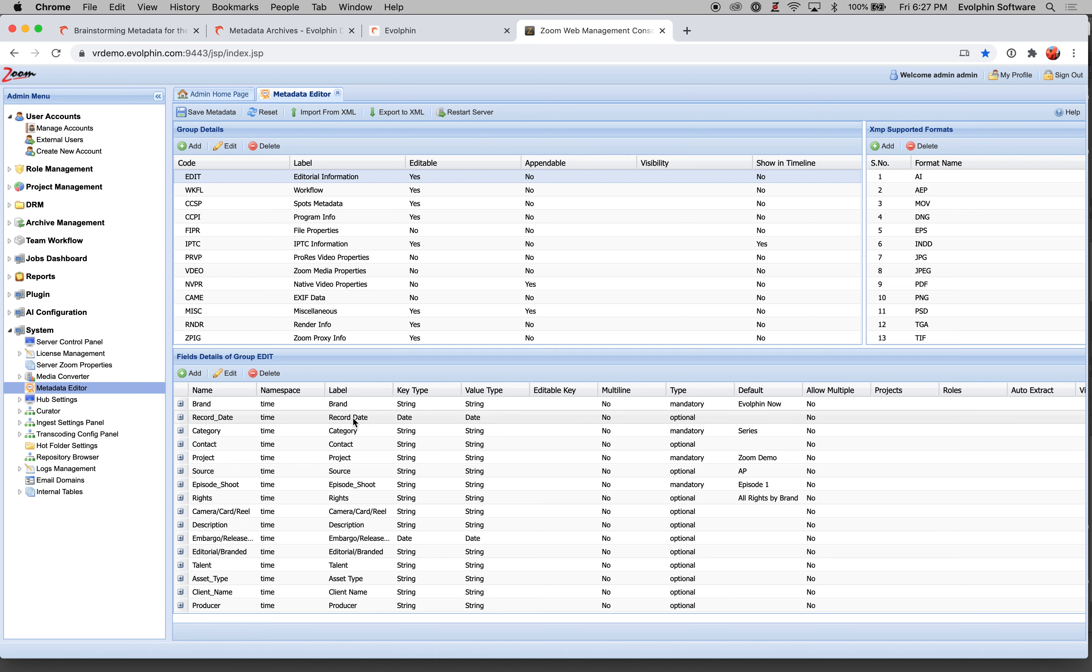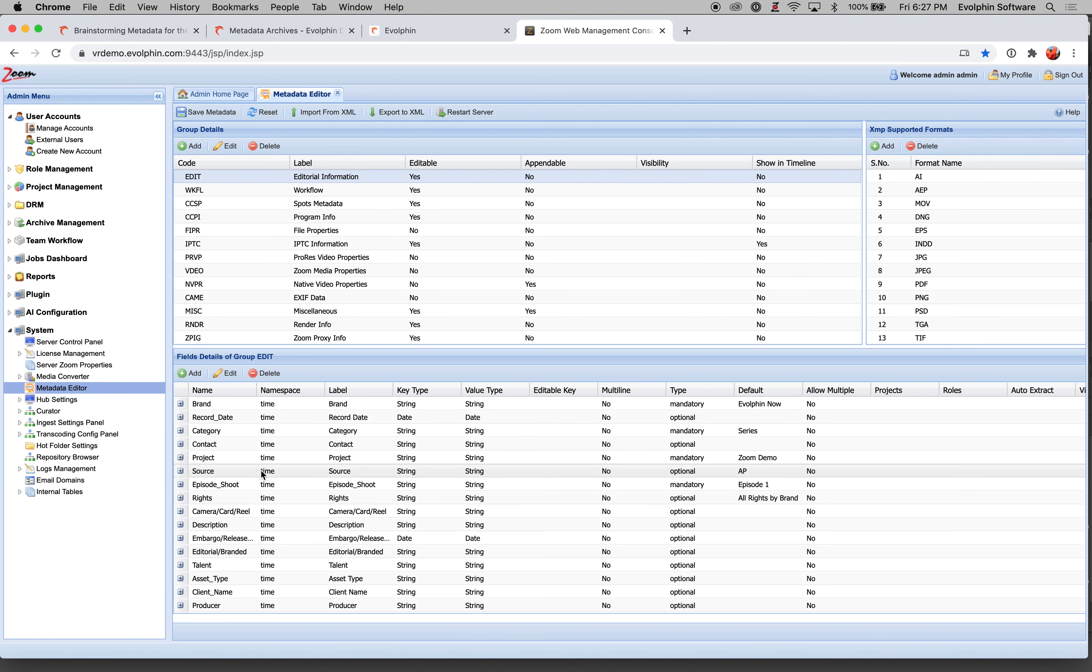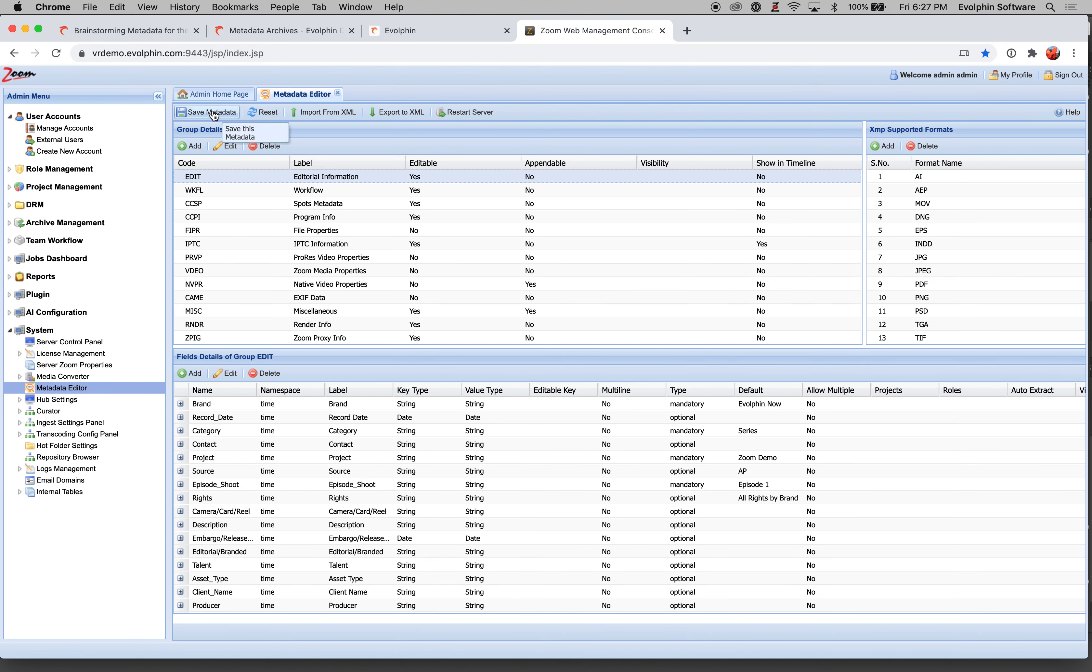So you will end up with creating several fields. Some of them, like I said, could be dates, some could be strings, some could be dropdowns with one or more values. And once you have done all of that, you will hit save metadata. That'll save the metadata in the system, update the schema, and then you can start using the metadata field. So that's a broad overview of how you can define custom metadata taxonomy using the metadata schema editor.